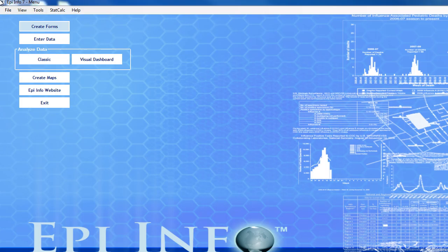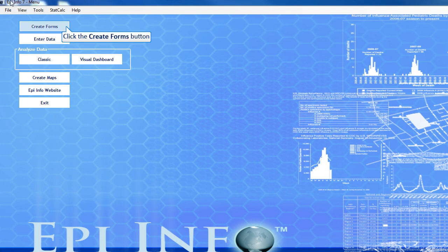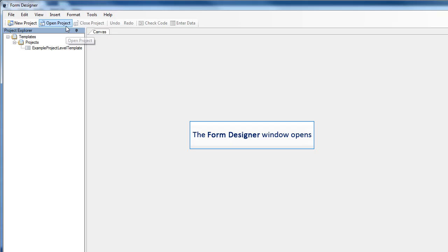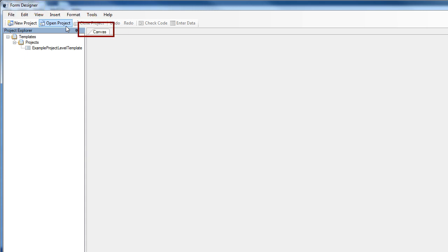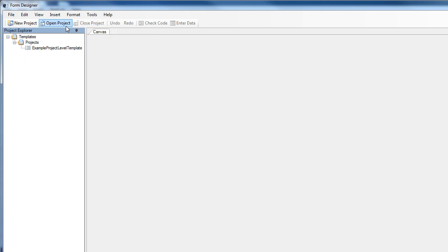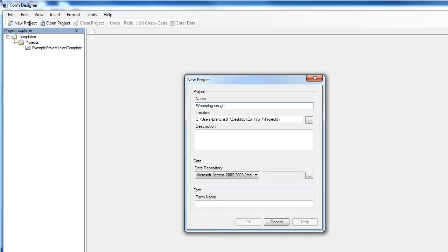The Create Forms module is where you'll build a questionnaire or form to collect data. When you click the icon, the form designer opens. The area where you build your form is called a canvas, and now it's blank. You can start from scratch with a new project, use a template, or open an existing project. We'll click on New Project, and a dialog box opens. This is where you'll name your project and provide a description.